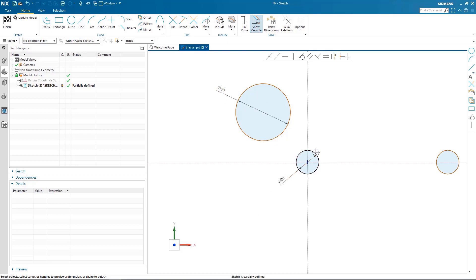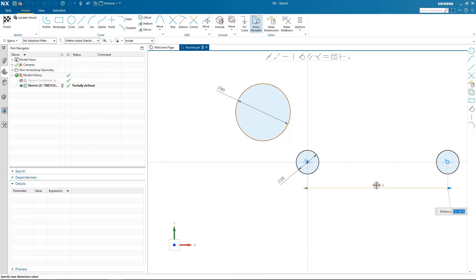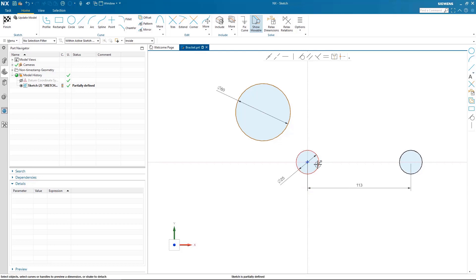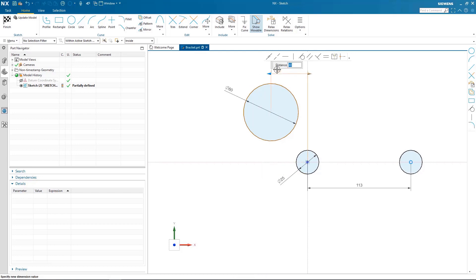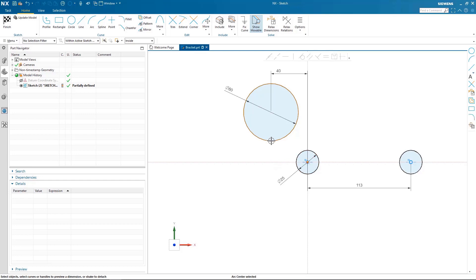As you can see here the brown curves are still movable so I need to start to lock those down. I simply add dimensions to fully define where these circles belong in space. It's as simple as picking and adding dimensions and typing in the values to control where these circles go.